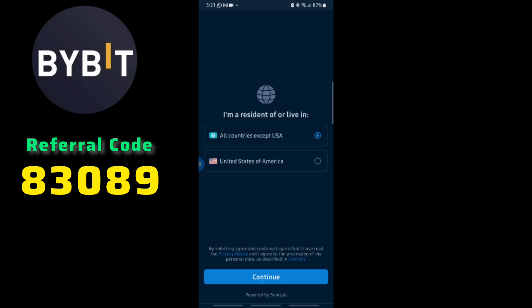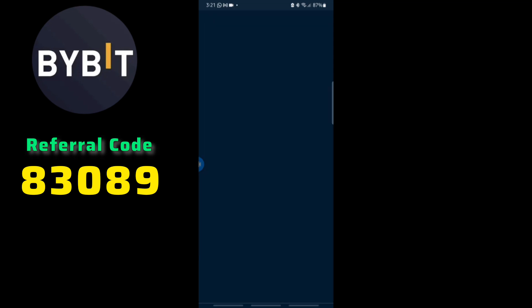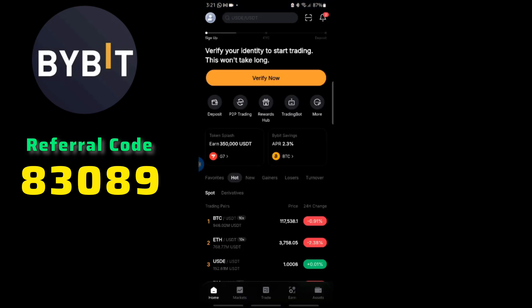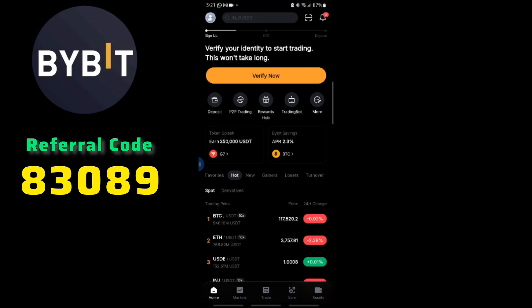You'll choose whether you're from the USA or from all countries except the USA. Then you're going to capture your ID from the front and from the back.